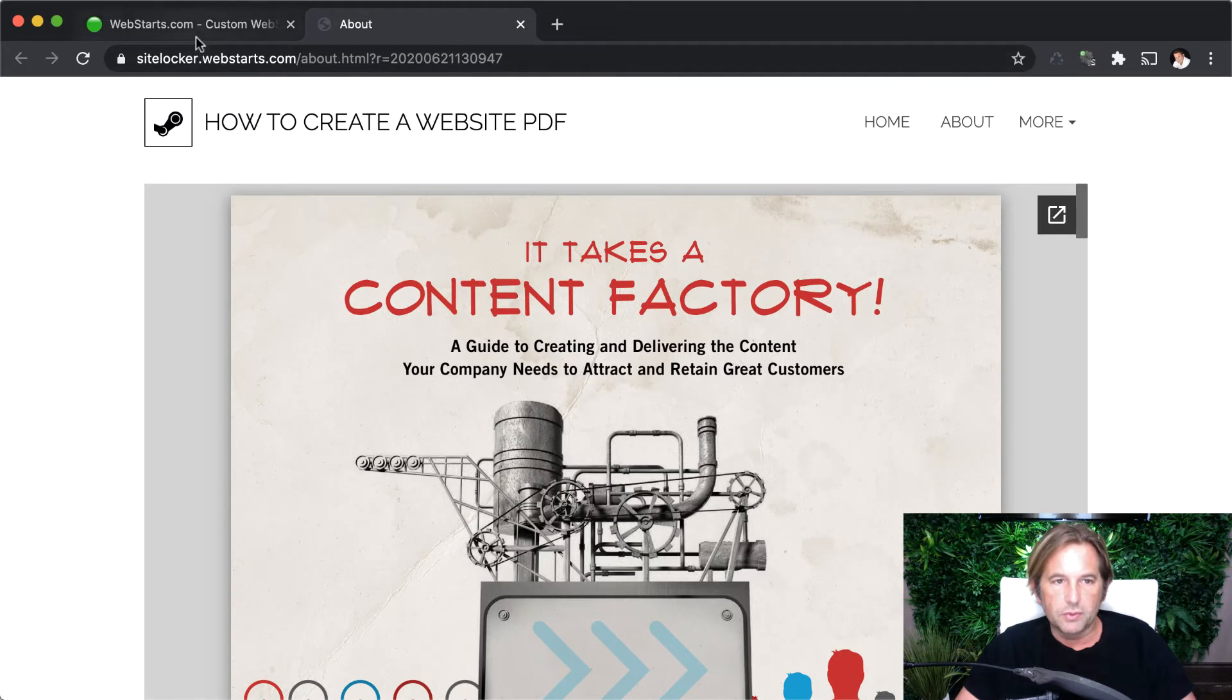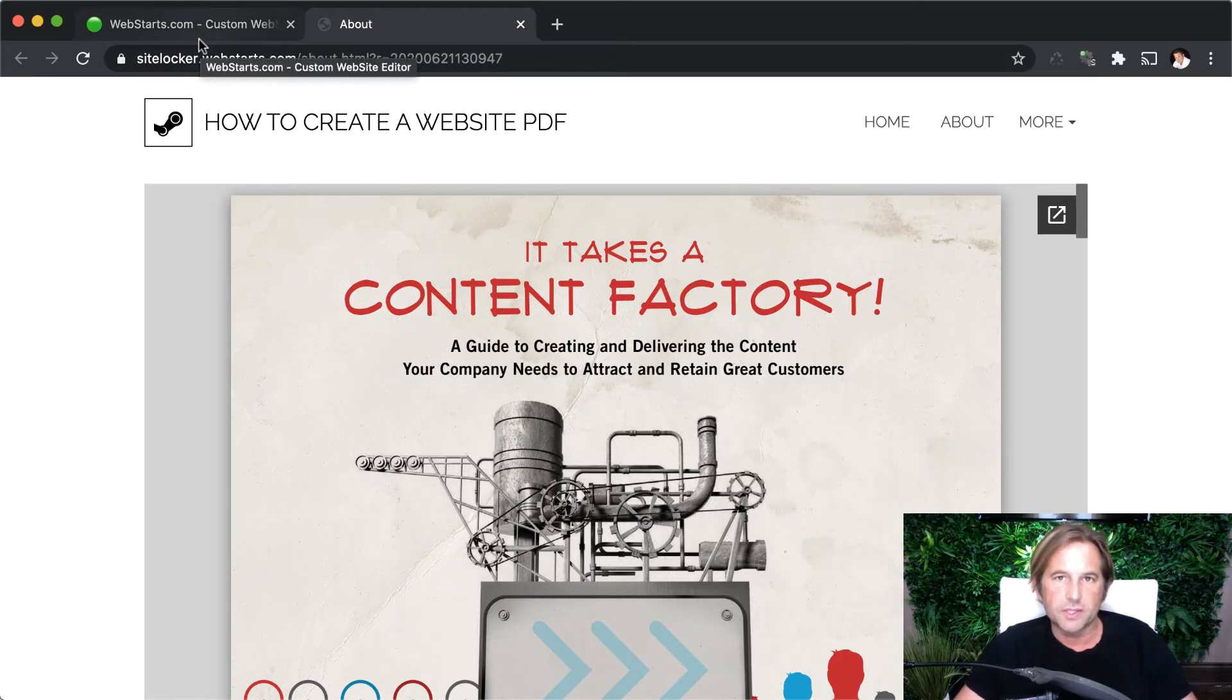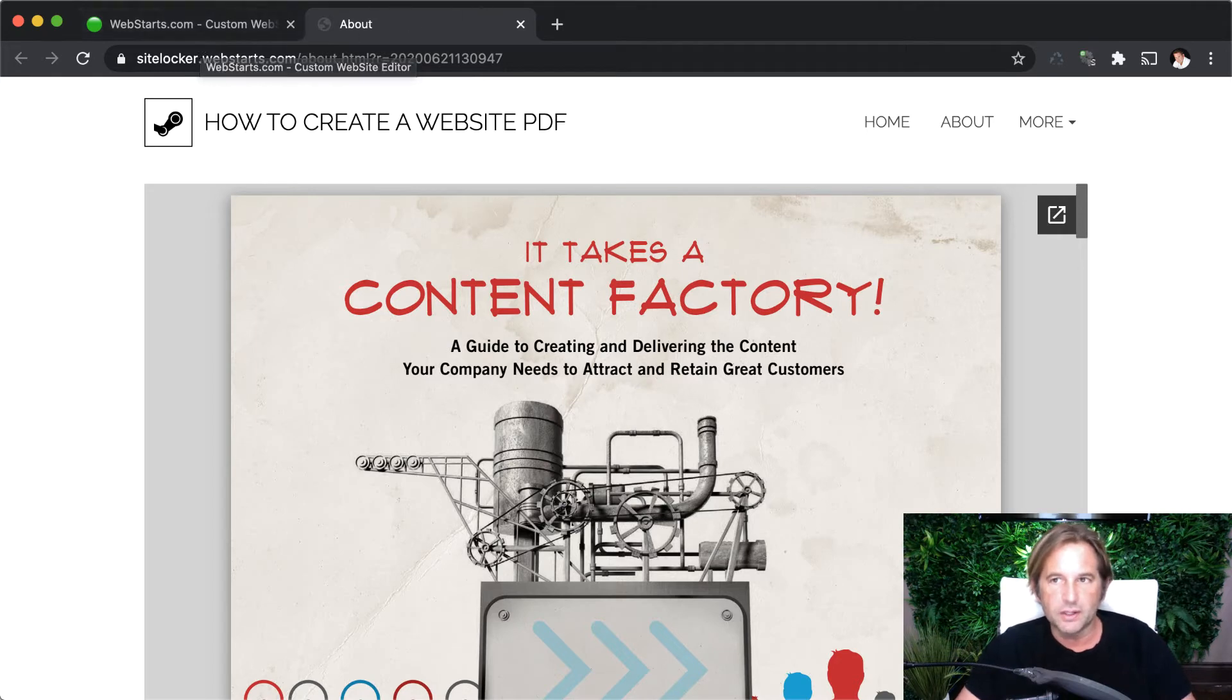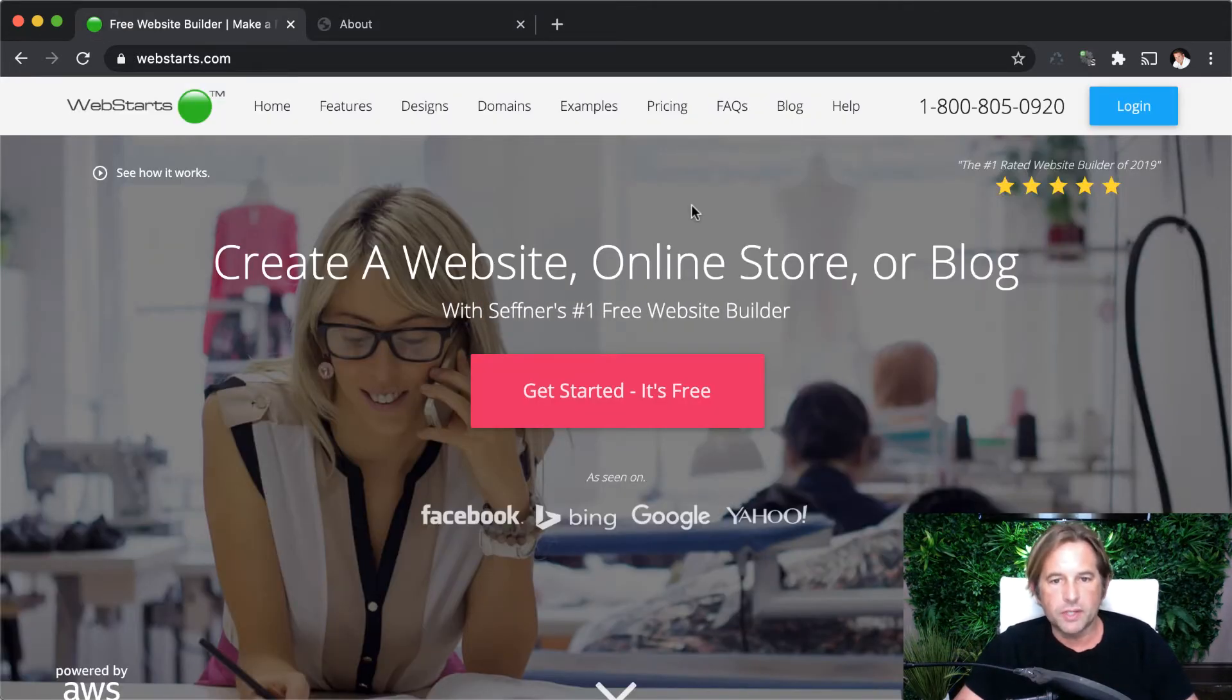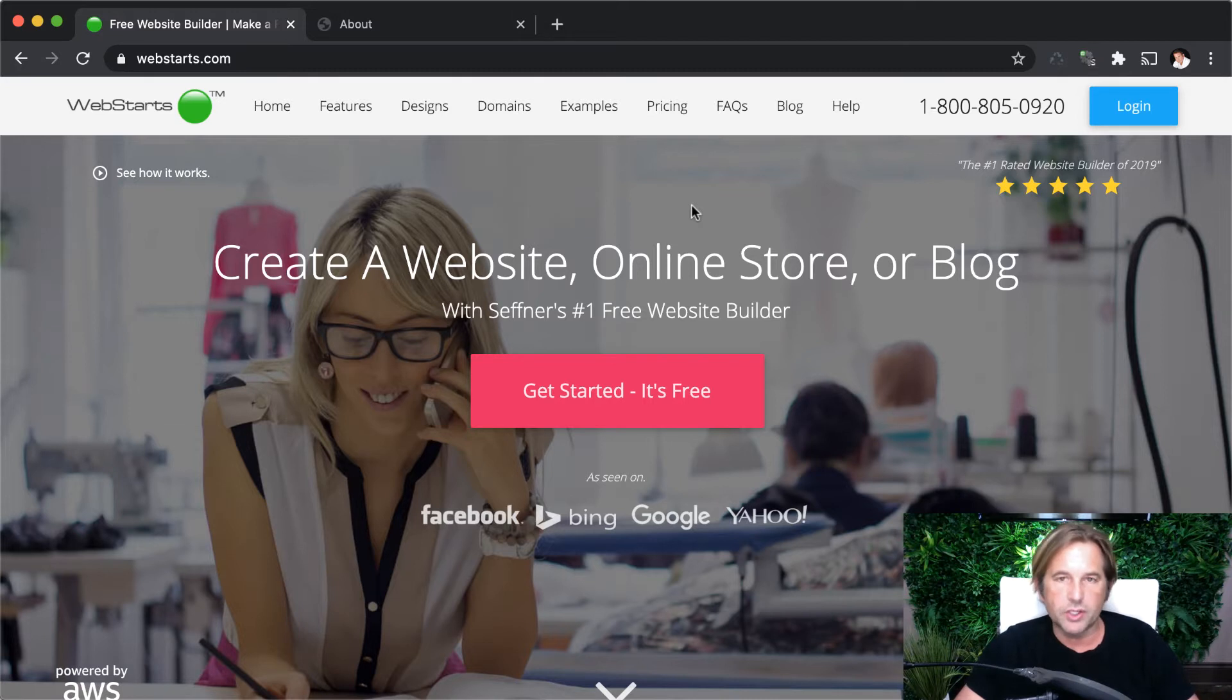All right, let's move on over to webstarts.com where I created this website and I embedded this PDF file. All right, I built my website with webstarts.com.